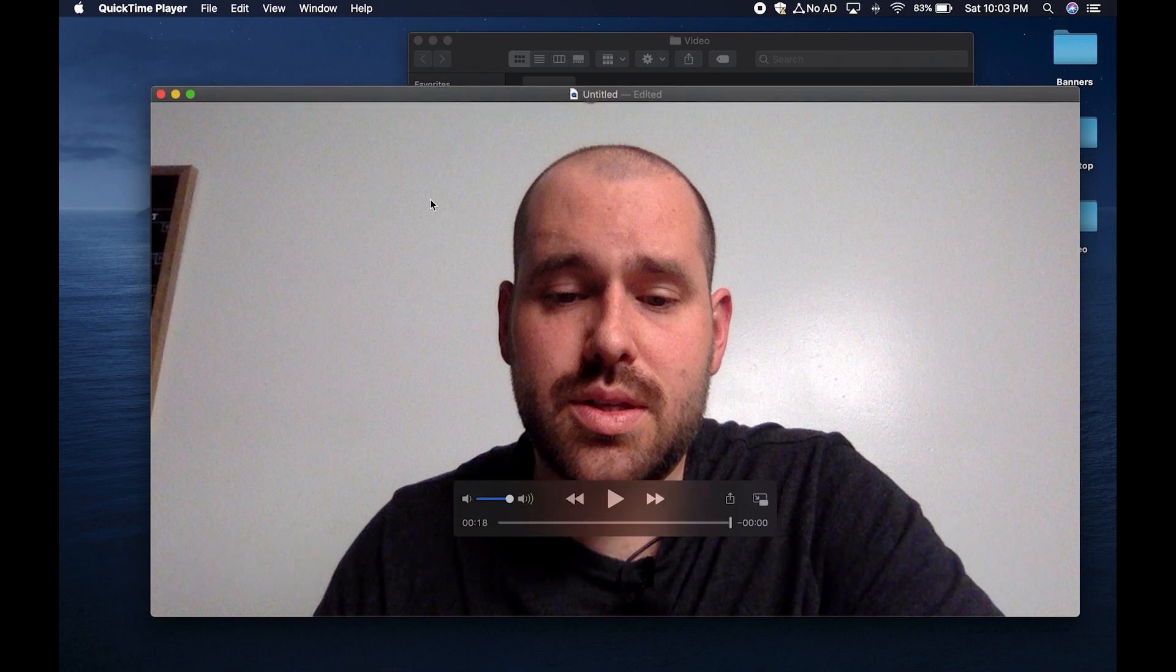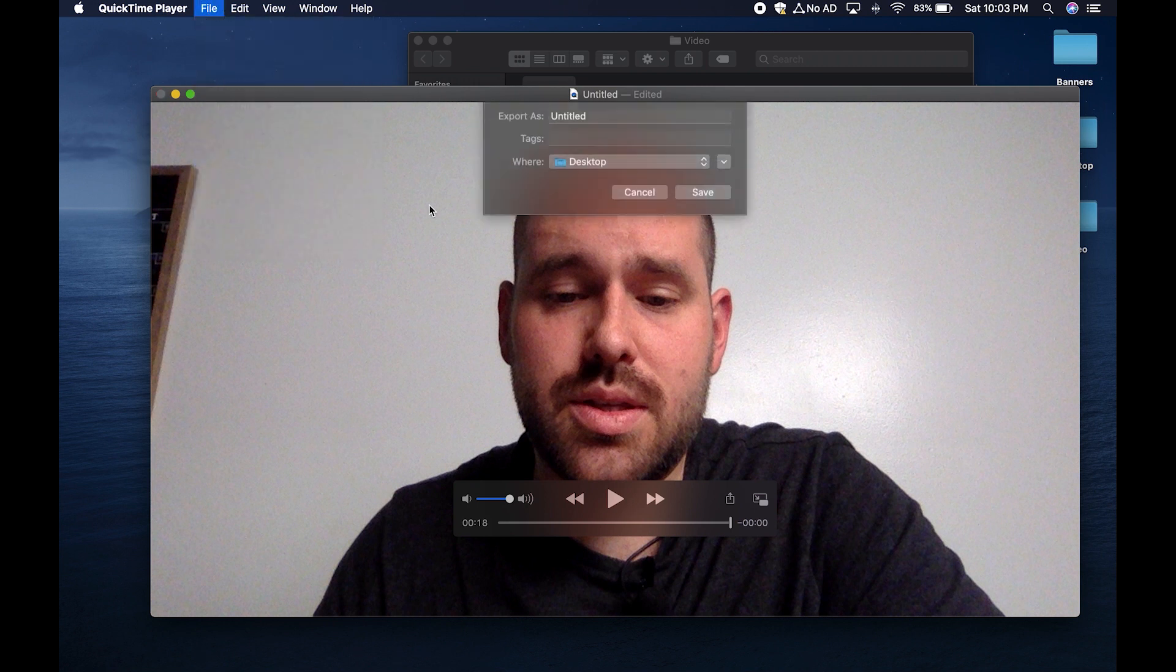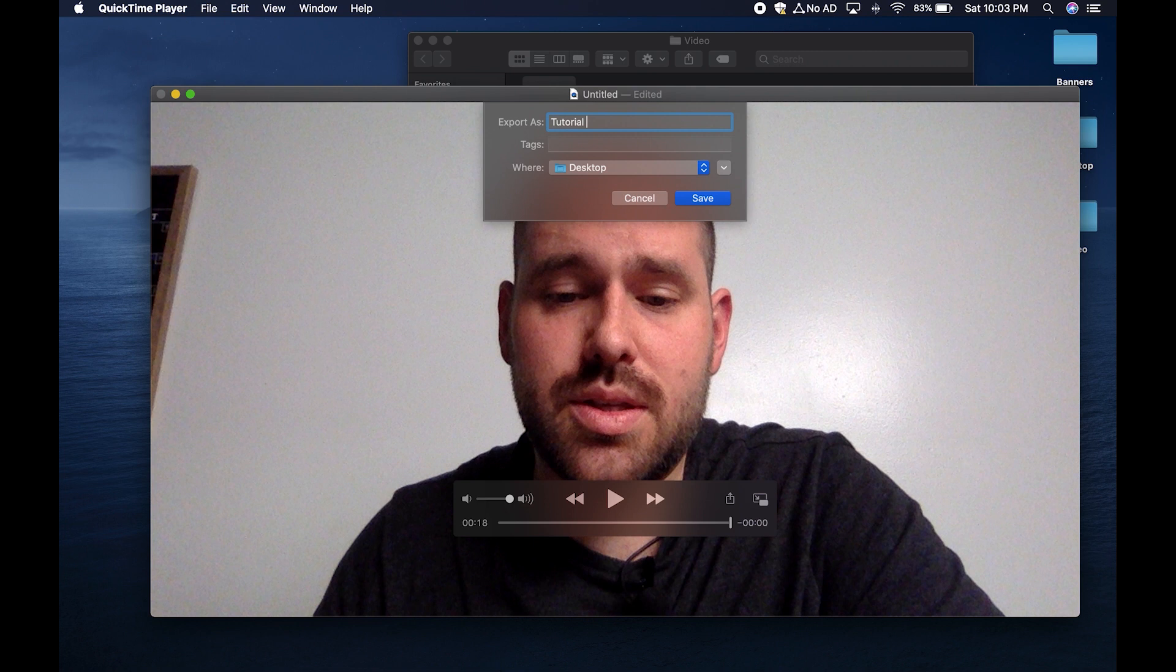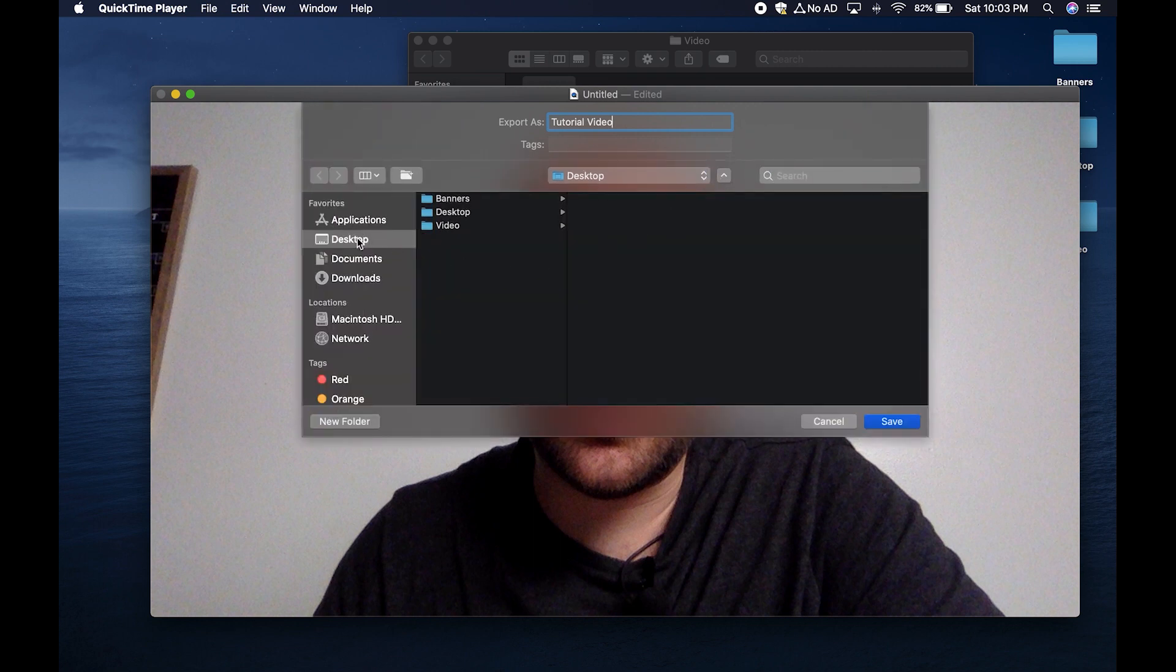Now let's save your video. Go up to file, click save. Let's name it tutorial video. Now we don't want to just save it on our desktop, we made a folder for that. So let's click on this little arrow down here.